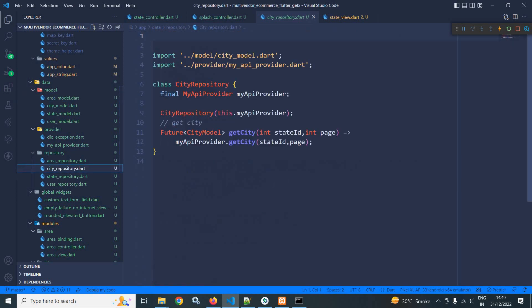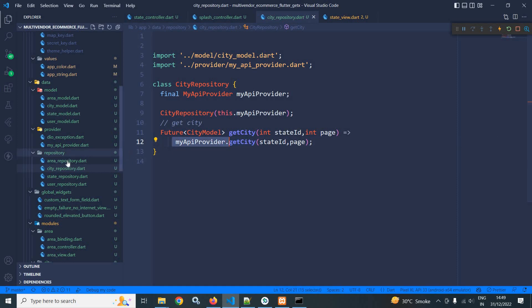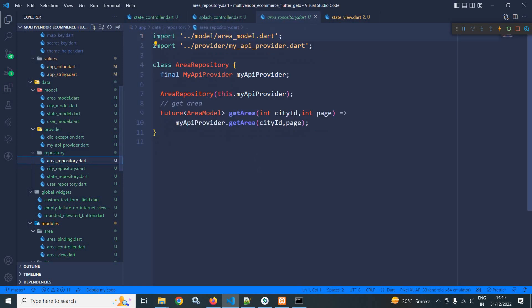Let me move to city repository. In city repository you can see I have created a get city function which takes two parameters: a state ID and page, because the city will be fetched based on the state ID. The same get city method has been created in the MyAPI provider. Similarly, in the area repository I have created get area which takes two parameters — city ID and page — because the area will be fetched based on city ID, and the function has been created in MyAPI provider.